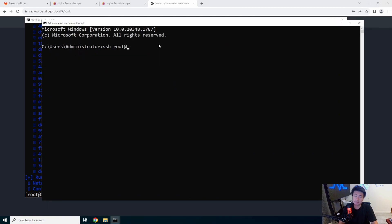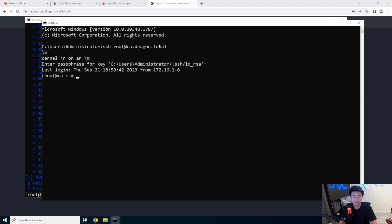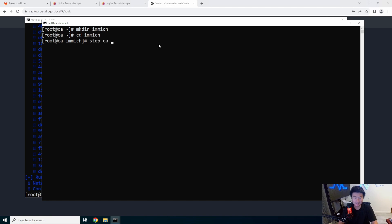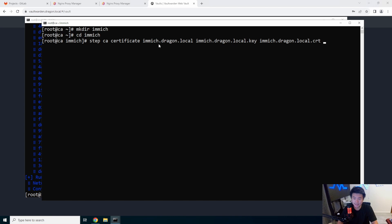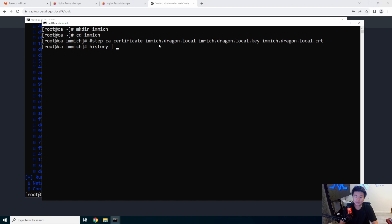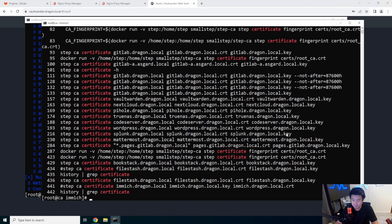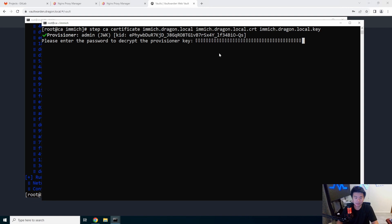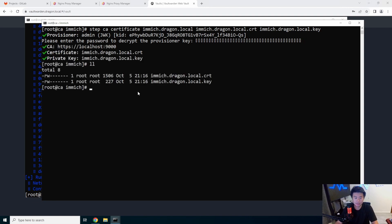Let's log into our CA server at CA dot dragon dot local. We'll make a directory called image. I could wildcard this so anything in this domain would use it, but for good security practice I'll make it for only this domain. We'll run: step CA certificate image dot dragon dot local dot crt and image dot dragon dot local dot key. Looking at history — it's cert then key. We run this and paste the password copied from our Vault. Now we have both the cert and the key.